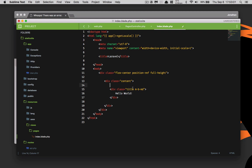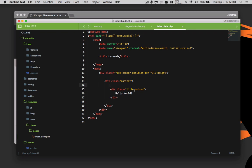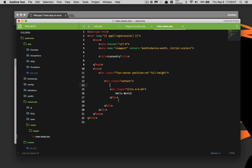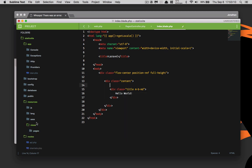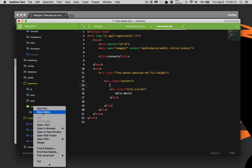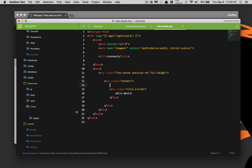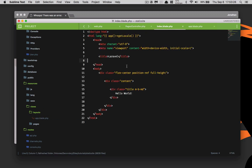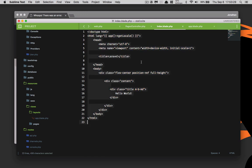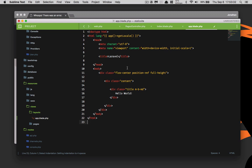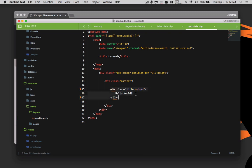Let's extrapolate this out a little bit and make it more dynamic. Inside our views folder we're going to create a new folder called layouts, and then create a new layout called app.blade.php. We'll copy everything from our index file into app.blade.php. The 'hello world' content and the title will be specific to index.blade.php.